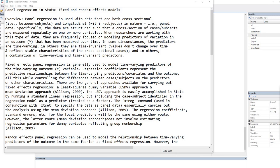In this video, I'm going to cover panel regression in Stata — fixed effects and random effects models. Panel regression is used with data that are both cross-sectional, that is, between subjects, and longitudinal in nature — that is, panel data. Specifically, the data are structured such that a cross-section of cases are measured repeatedly on one or more variables.